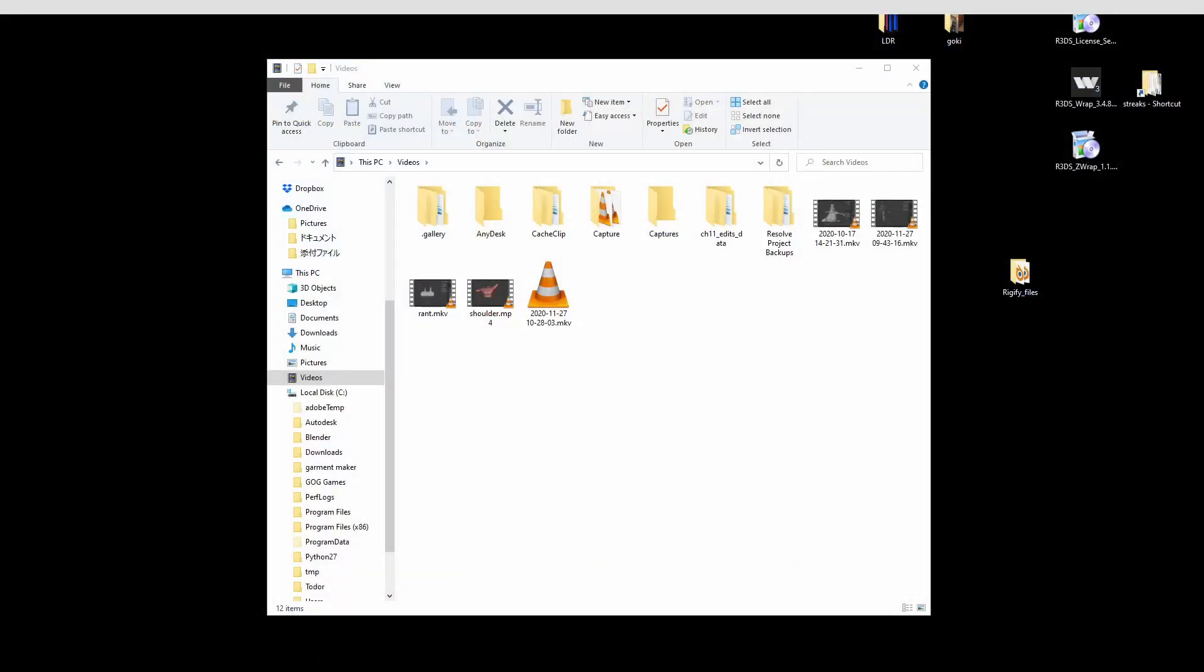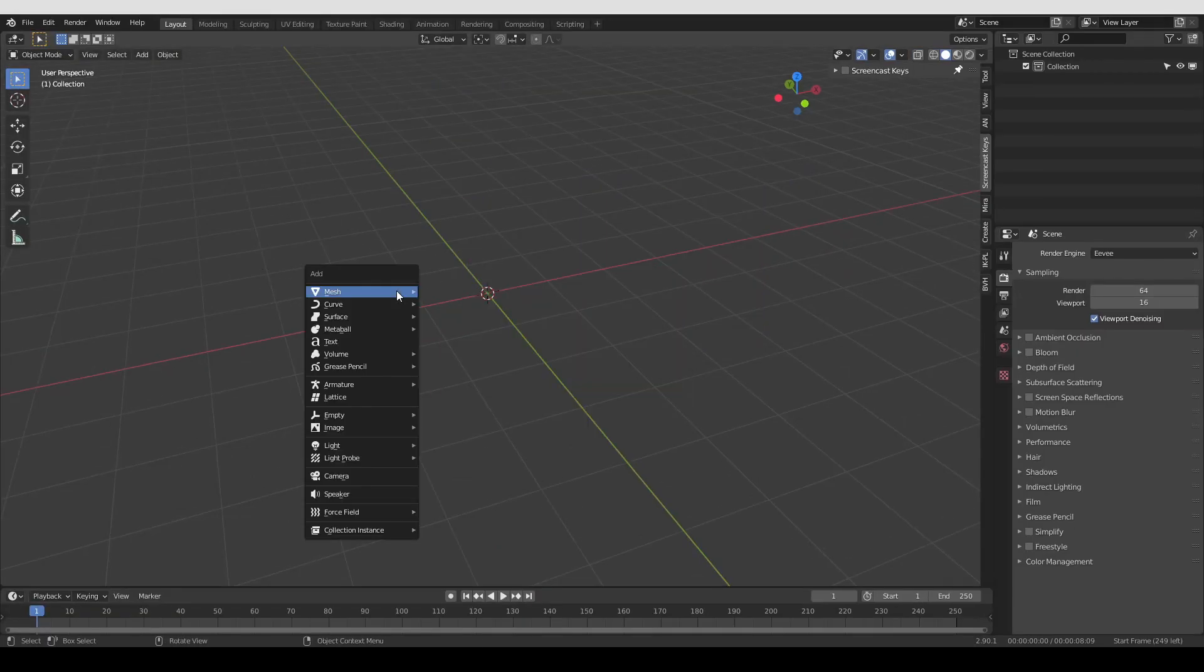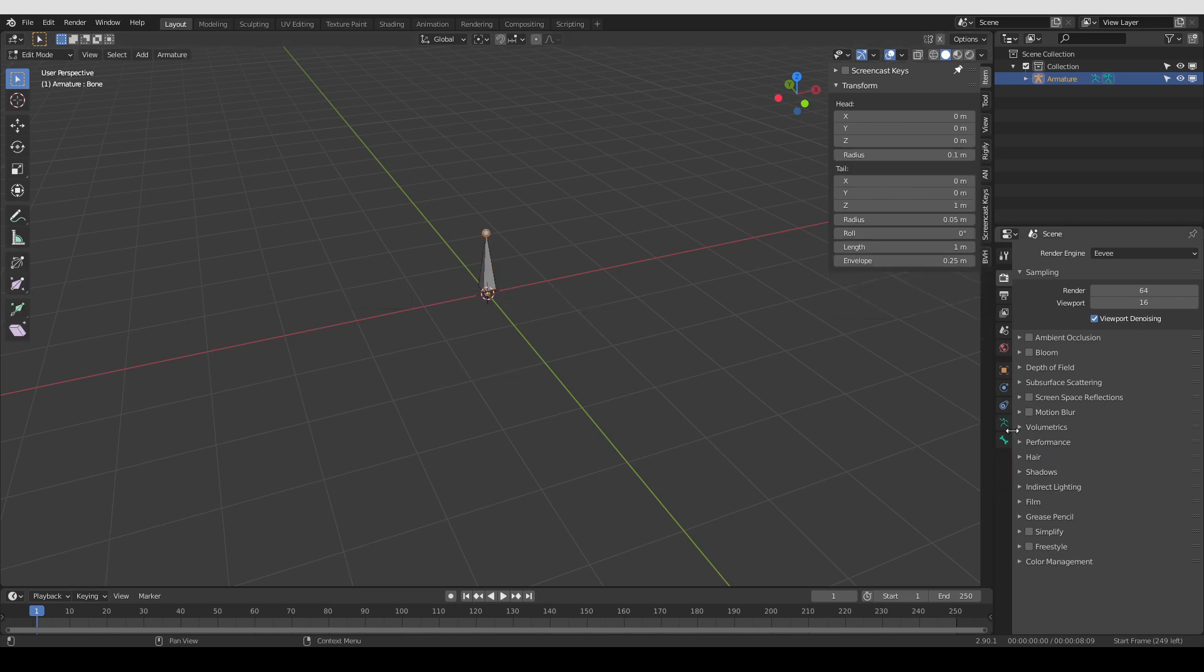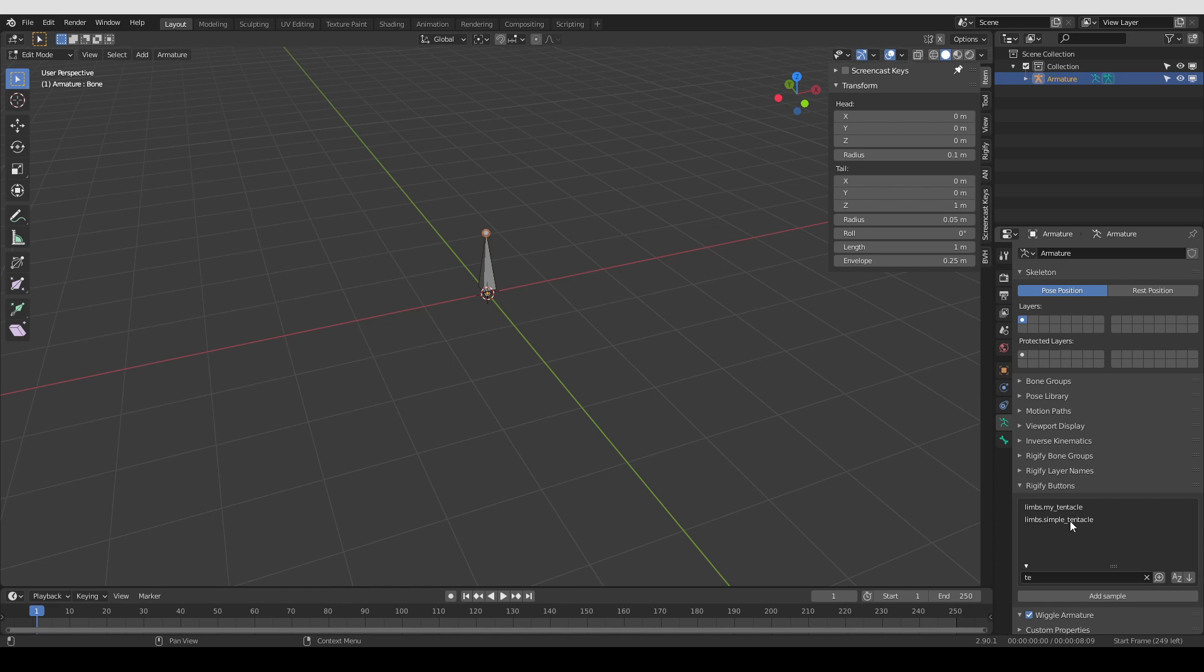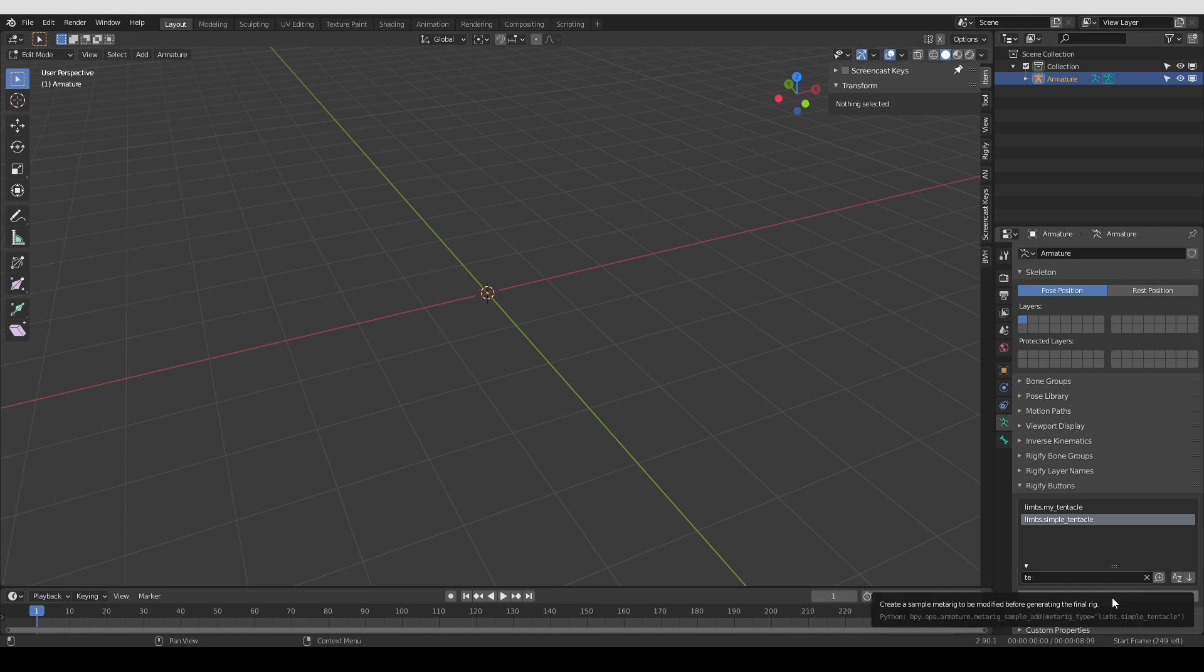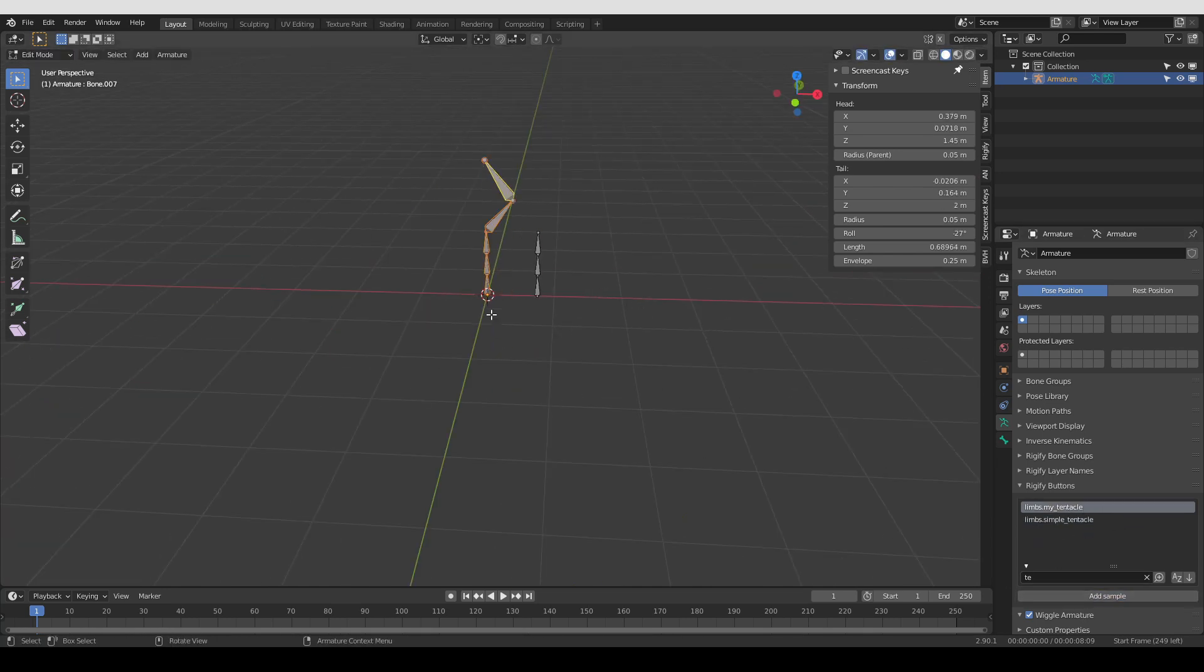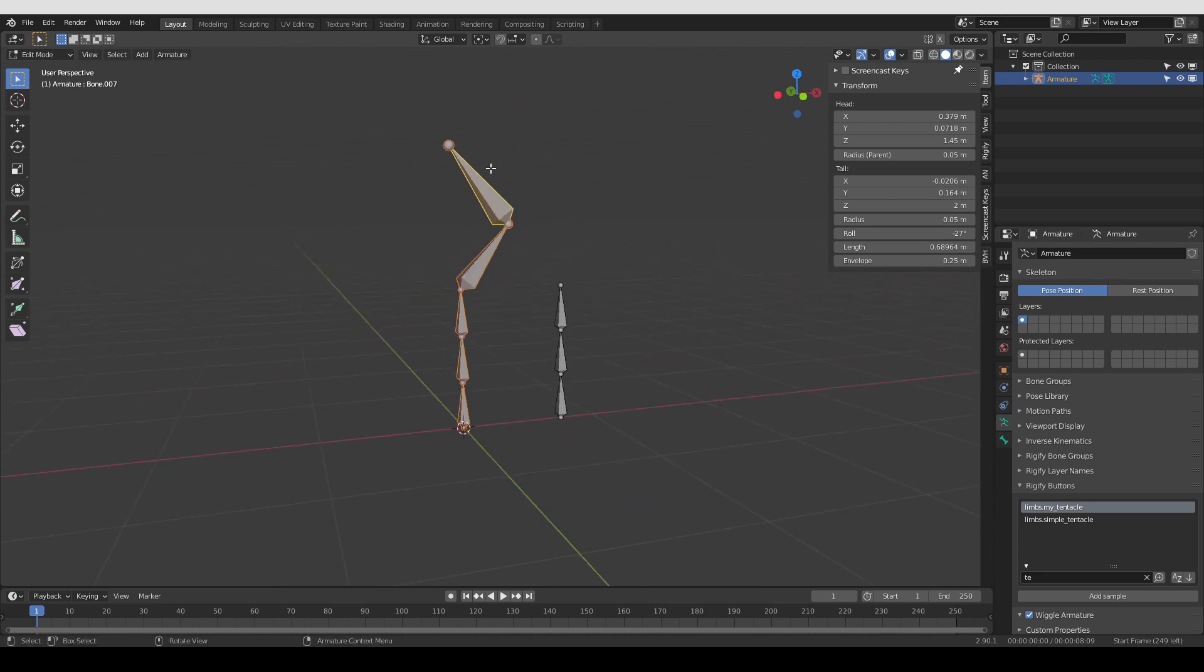And then I'm going to just save this file, close Blender, start it again, create a single bone, edit mode, armature tab, and look for tentacle. And here we go. I'm going to delete this default bone. And here I'm going to add the simple tentacle, which is the standard sample that we have, and move it to the side. And then I'm going to select my tentacle and add it as well. And as you can see, it's just as we created it.